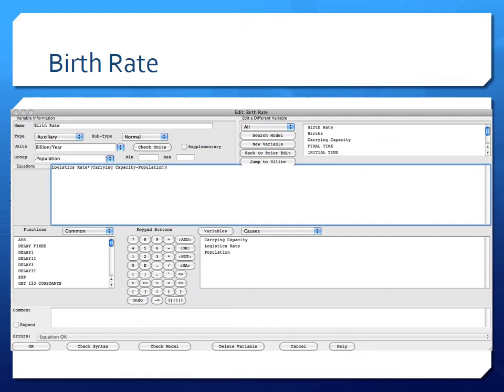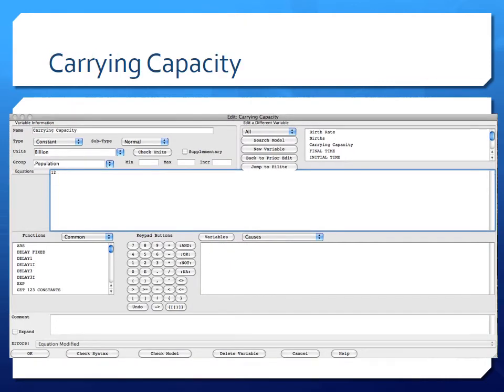The carrying capacity is a constant variable with units of billions. For now I've put in a carrying capacity of 12 billion people — the assumed maximum number of people the Earth can sustain. We'll discuss how that comes about and see the impact of changing it when we run the model.